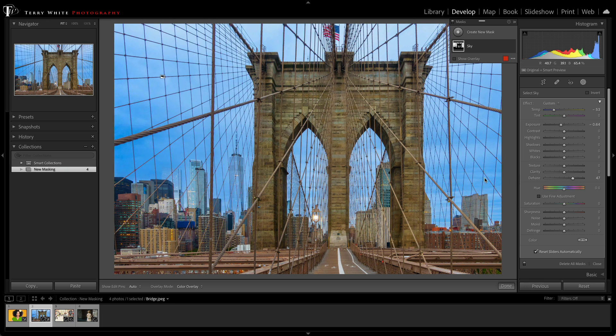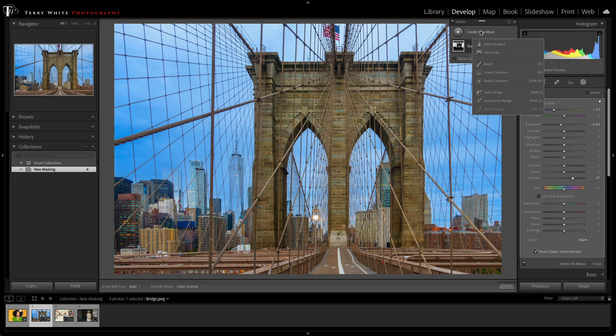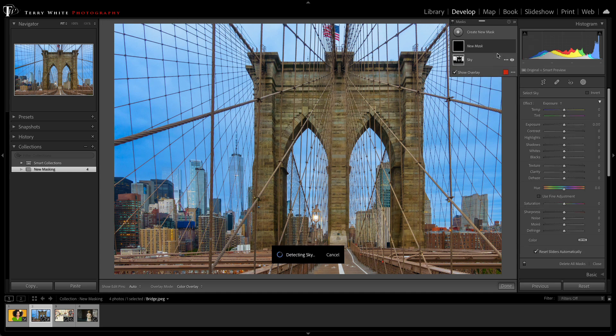Now that's great, but it's even making me want to make the bridge stand out more. So I can just go in and create a new mask, but I don't have one called Bridge. Well, luckily, I can use the same one, Select Sky,